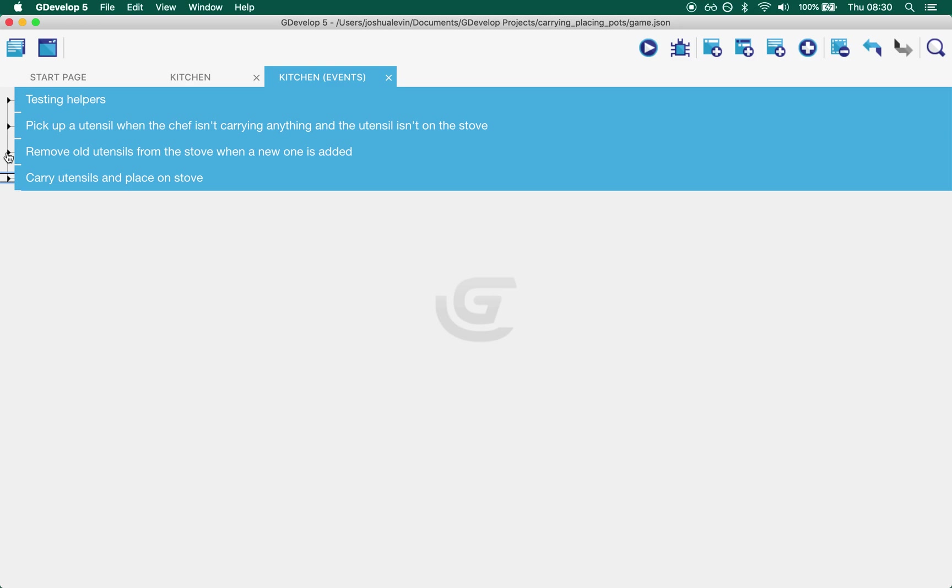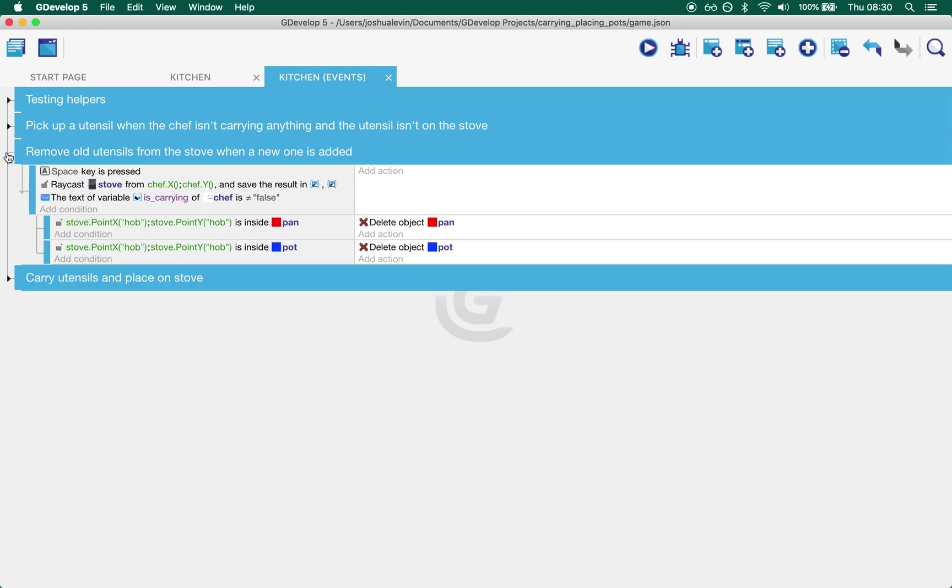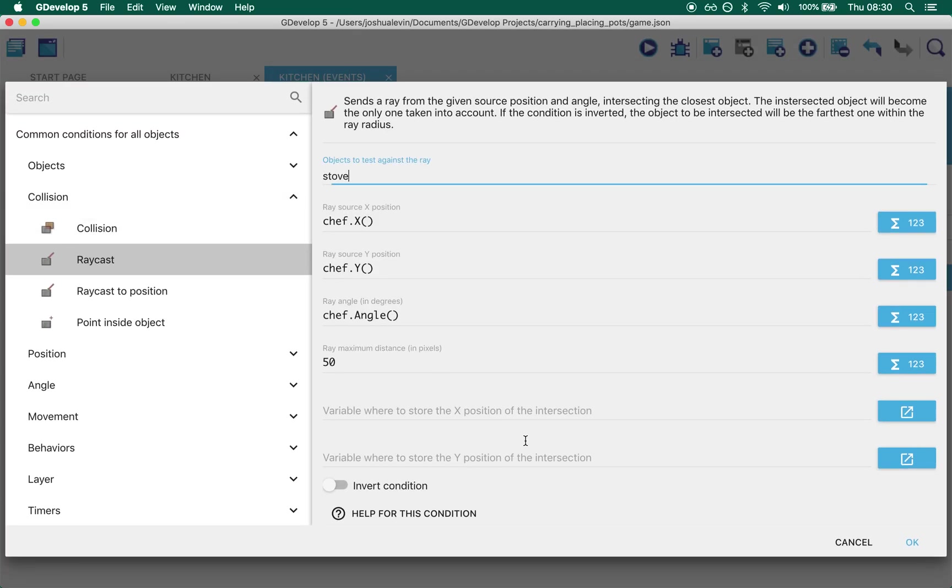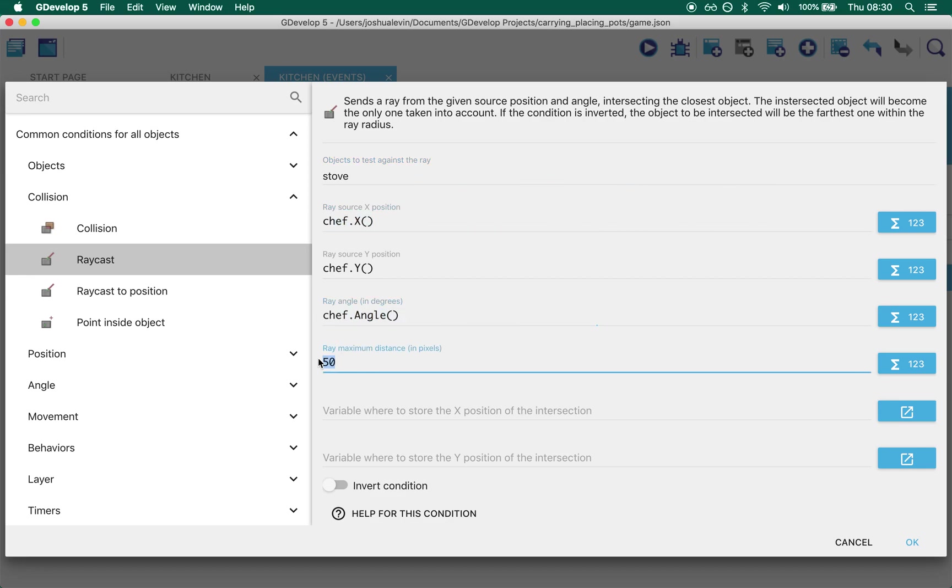Well we also want to remove old items because if we don't they will visibly just pile up on the stove. And so this is what we do. When the space key is pressed we check if the chef is in range of the stove. We use the exact same raycast as before. Chef 50 pixels to stove.